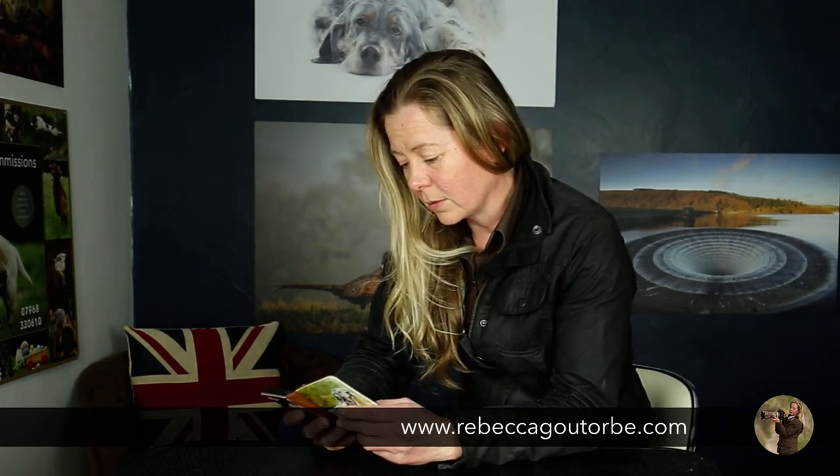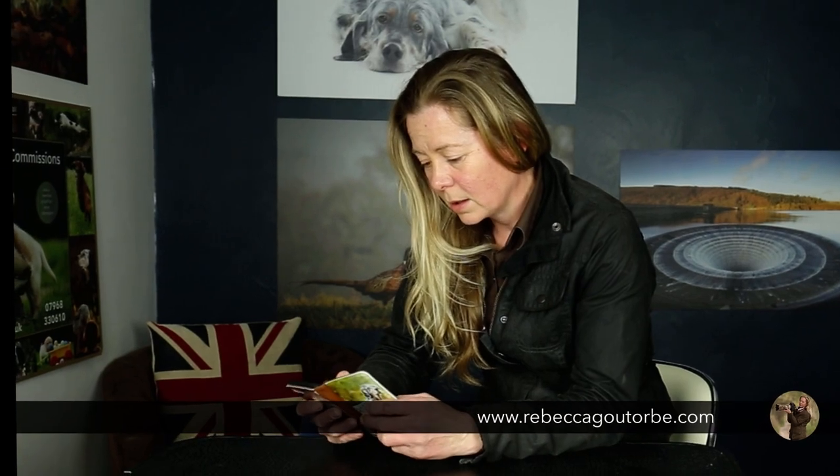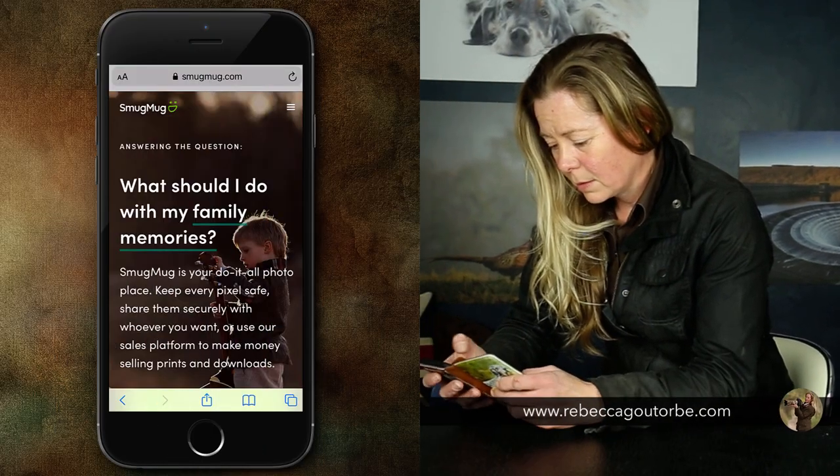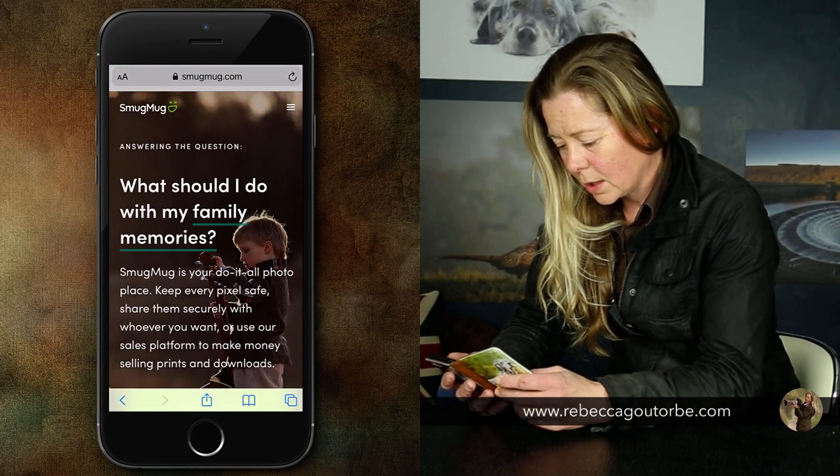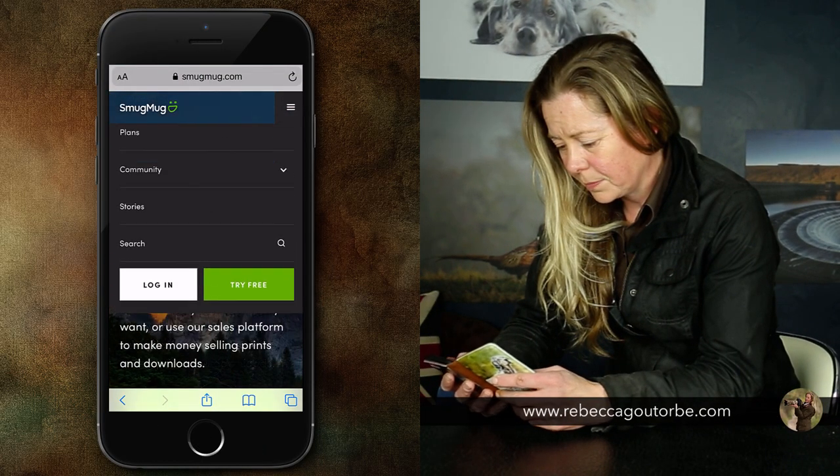Now SmugMug on their website, they've got a new website. It says you can sell images, get set up within 15 minutes. Let's take a look at their website, let's get into it.